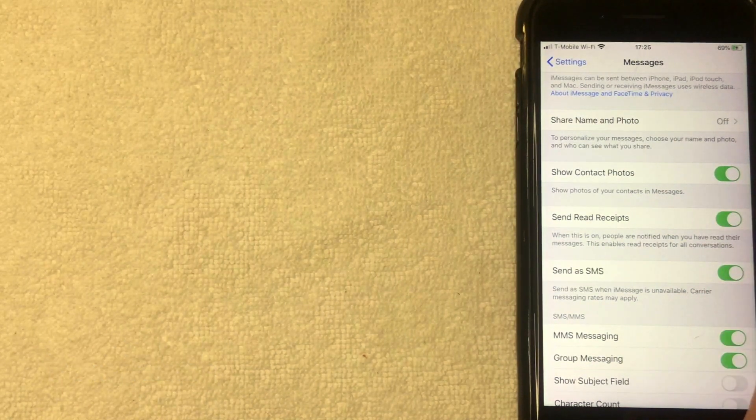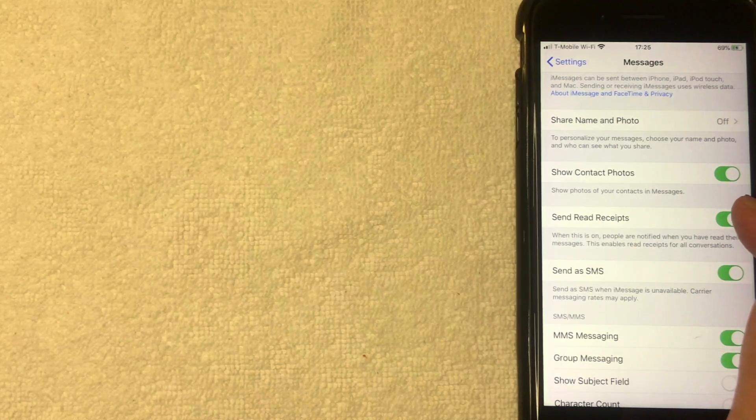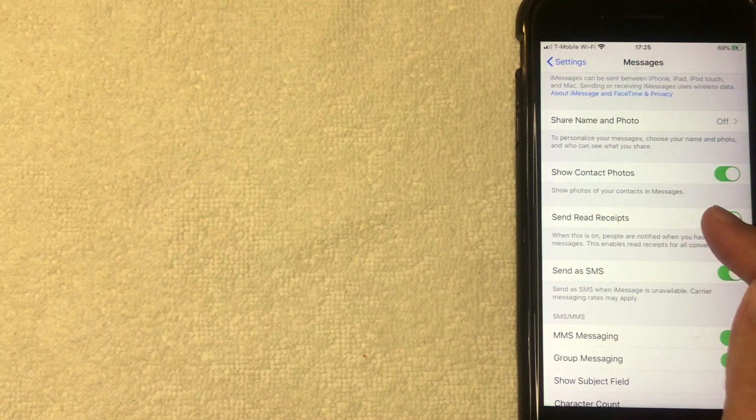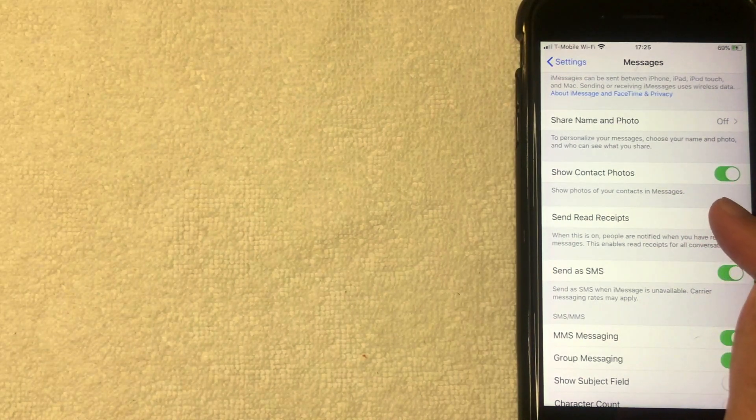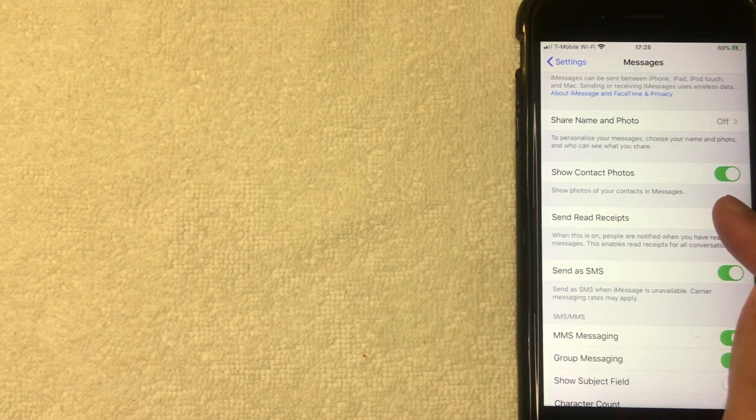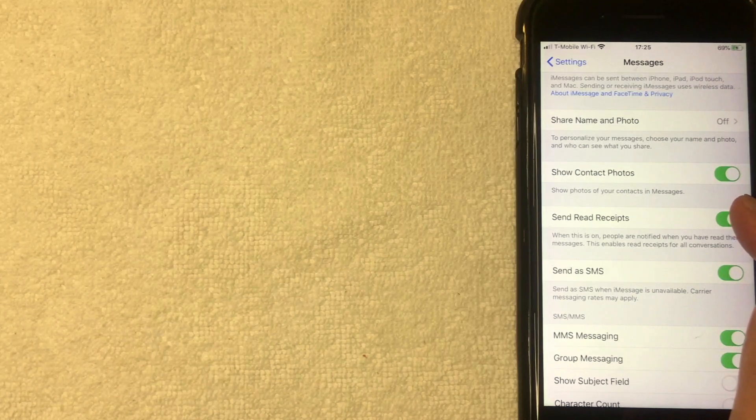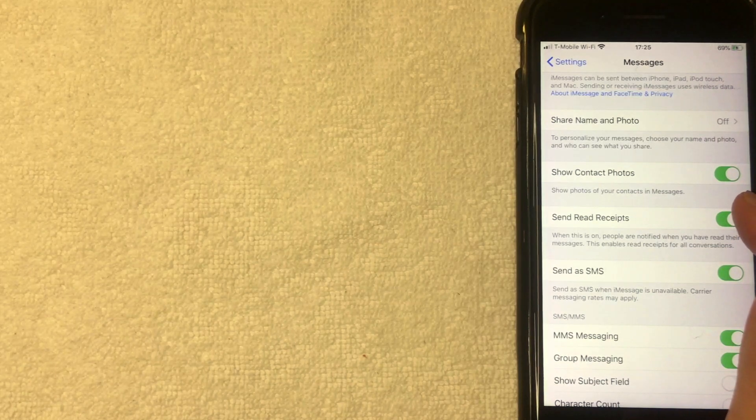Okay, so I swiped it over and now it's green. So when someone sends me a text message or an iMessage, they will get notification that I've read it. But once again, I don't like that to pop up, so I'm going to go and turn that off.